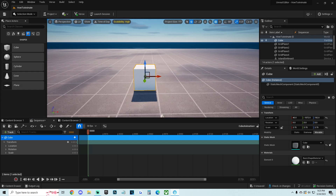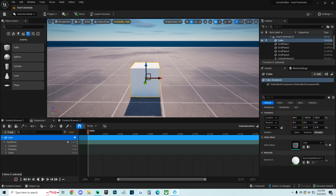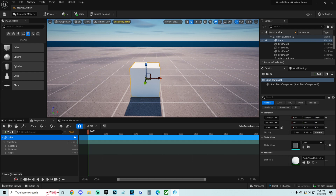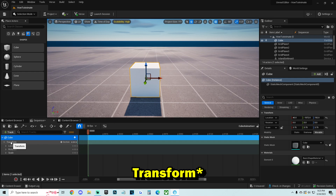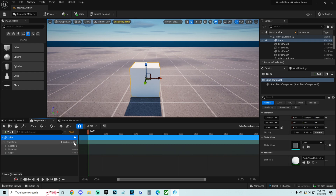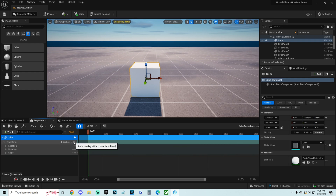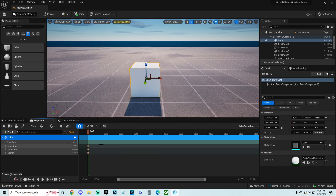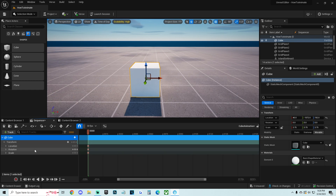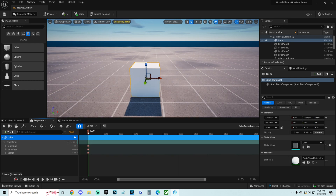For today's animation I want the cube to roll over, just like Kevin the Cube. I'll choose a starting position, go down to the Transform tab, and select the keyframe button — making sure I'm at zero at the start of the animation. Click the key and it creates three separate keys for location, rotation, and scale.